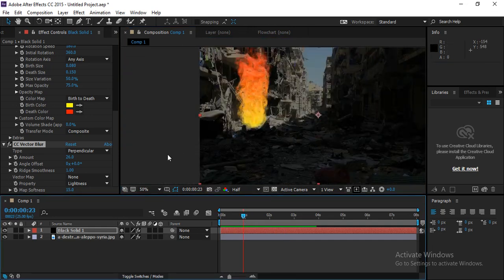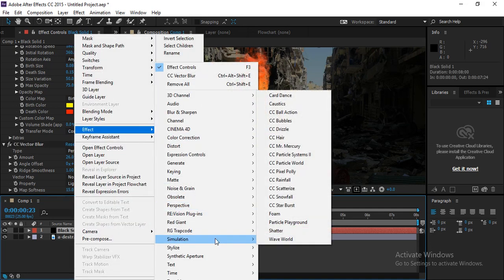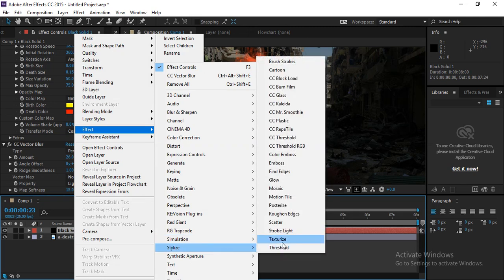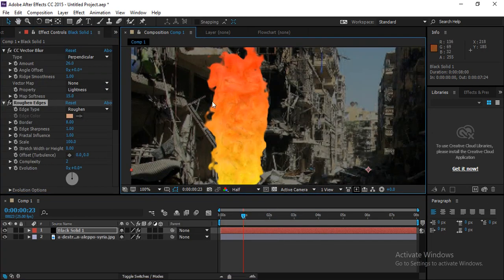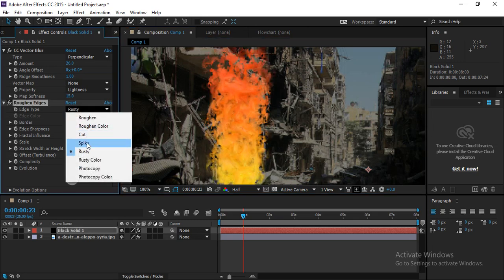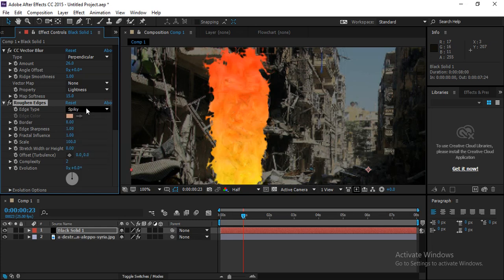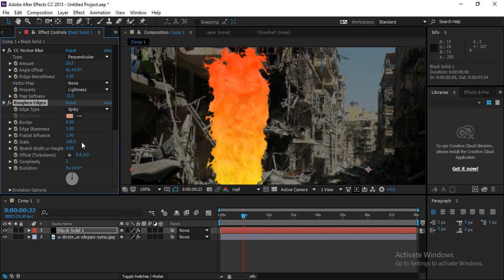Next, right-click on the particle layer, go to Effect, then Stylize, and choose Roughen Edges. This roughens the edges of the particles. Change the type to either Rusty or Spiky — both work well. Set it to Spiky and adjust the border size as needed.